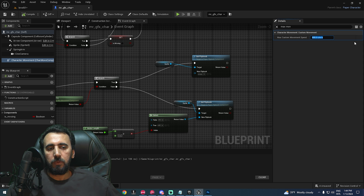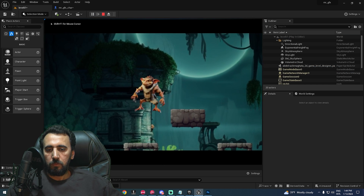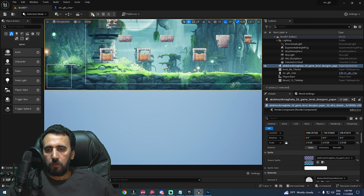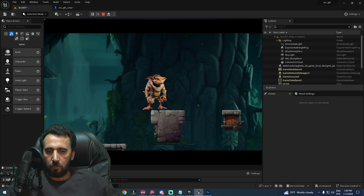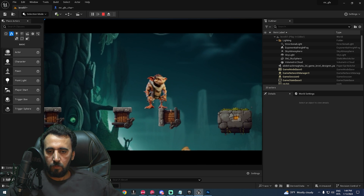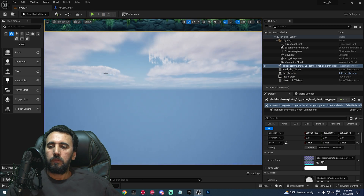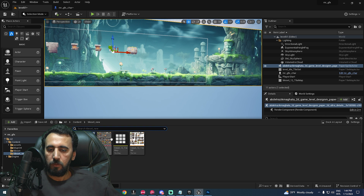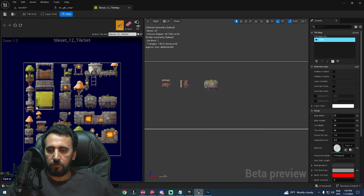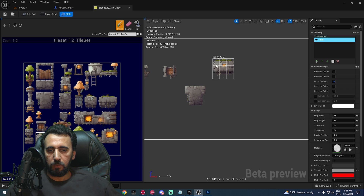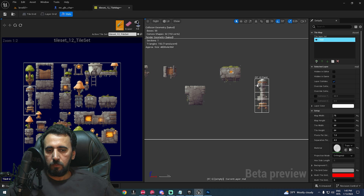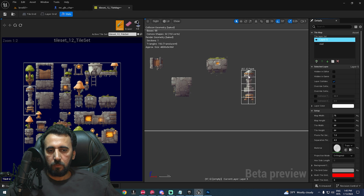Play the level and check the movement. If the character moves too fast, go to Character Movement and reduce the Movement Speed — for example, set it to 400. You can also add more tile decorations or background items to enrich the scene, placing additional elements from the tile set.